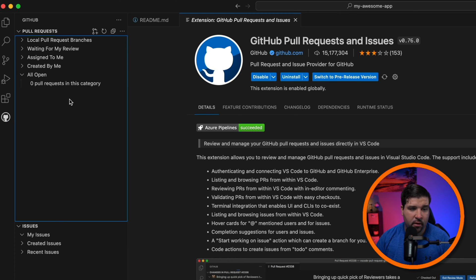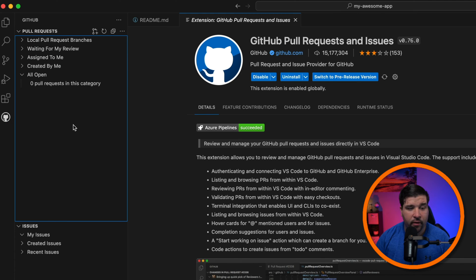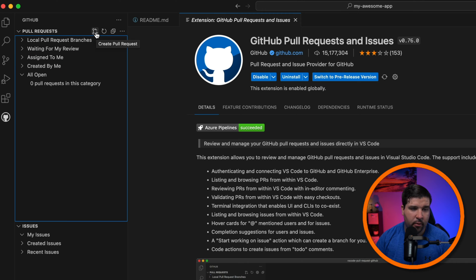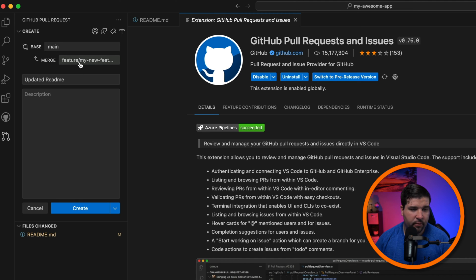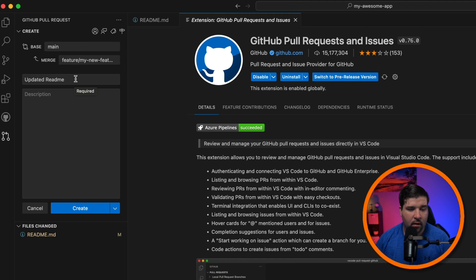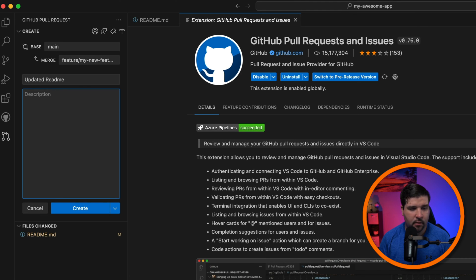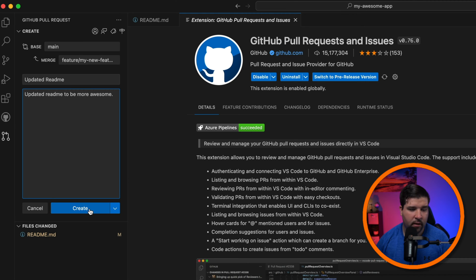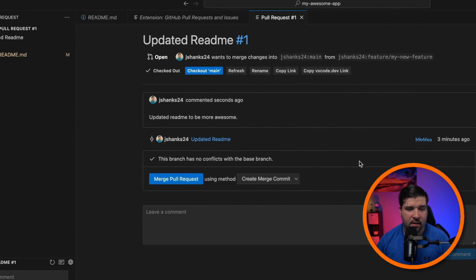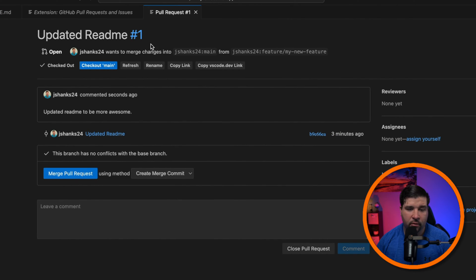We currently have a new feature branch and want to create a pull request for it. Right here we can click 'Create New Pull Request' and we can see that we want to merge our feature branch into main. It also auto-fills the title. We can add a description — 'updated readme to be more awesome' — and then click 'Create'. The pull request opens directly in VS Code.